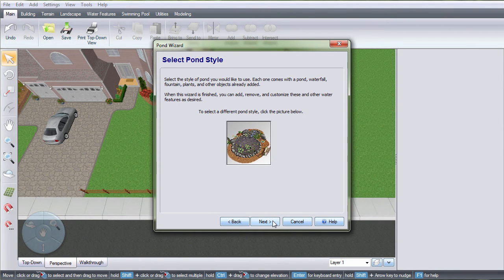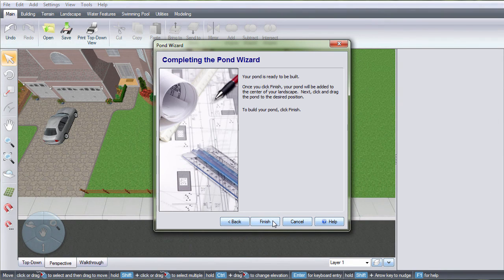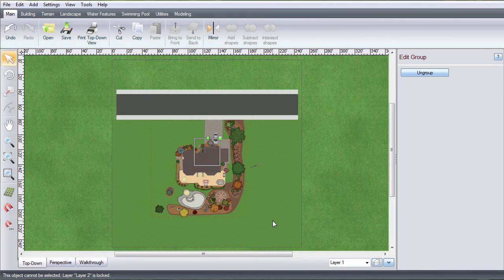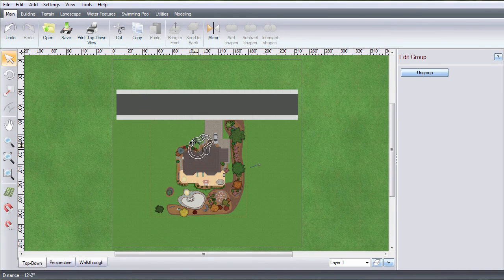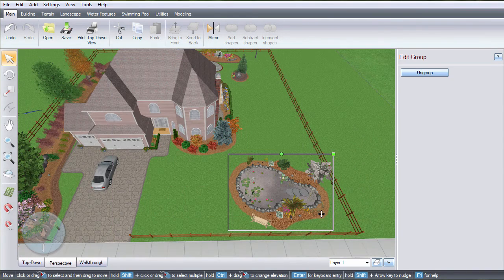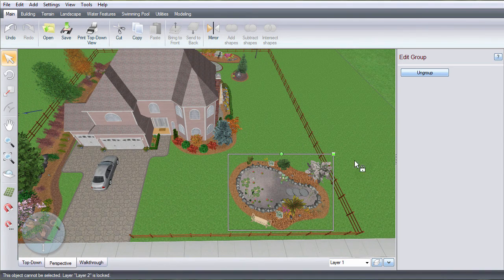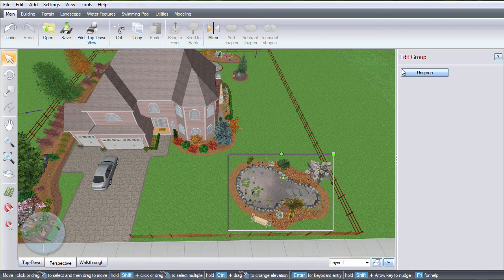Click Next and then click Finish. Move your pond into place. These ponds are to help you get started, but you can also create your own custom pond from scratch.